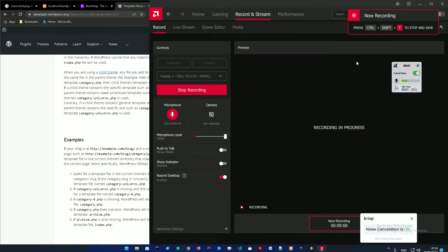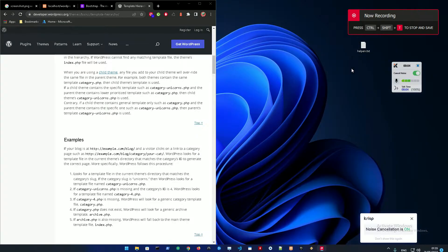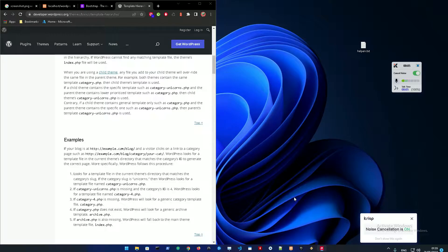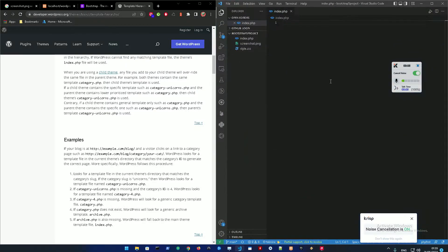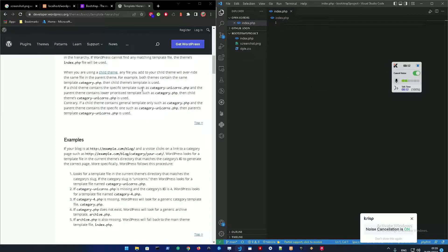Yo yo what's good YouTube, this is Ango. Today is the third video and as promised, I'm going to show you how to register your styles and JavaScript to your project.